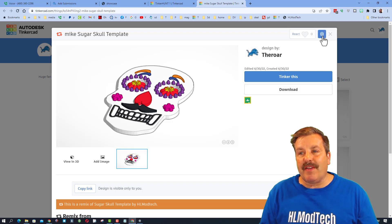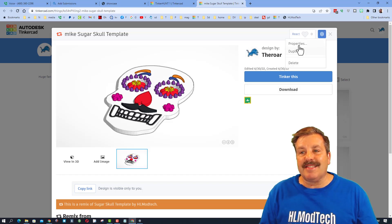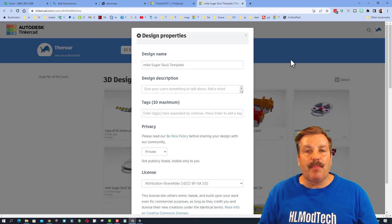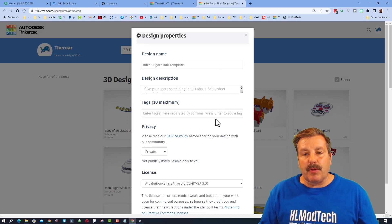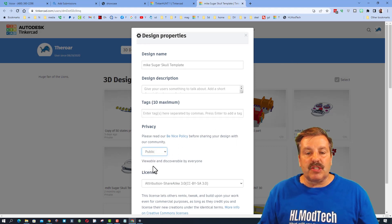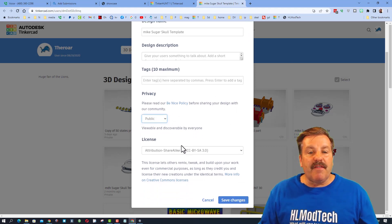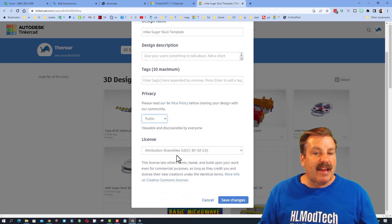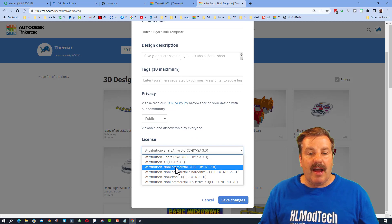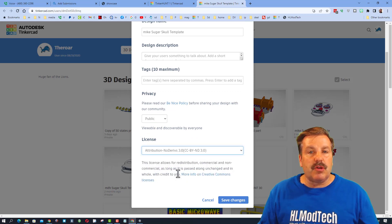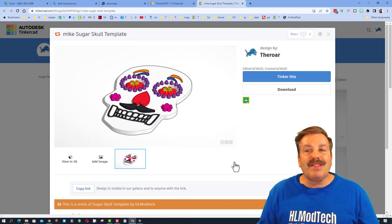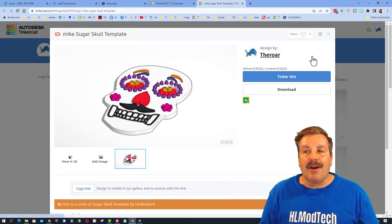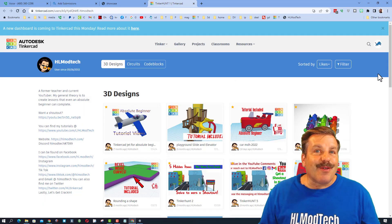There is one more step: you need to have at least one of your designs set as public. It's simple — click on the properties and switch it to public. If it's a design that has a tutorial, I always like to choose 'no derivatives' so people can follow the tutorial, but that is totally up to you.